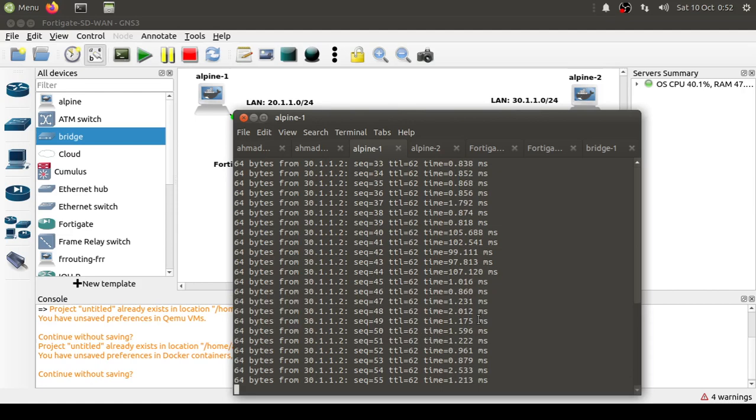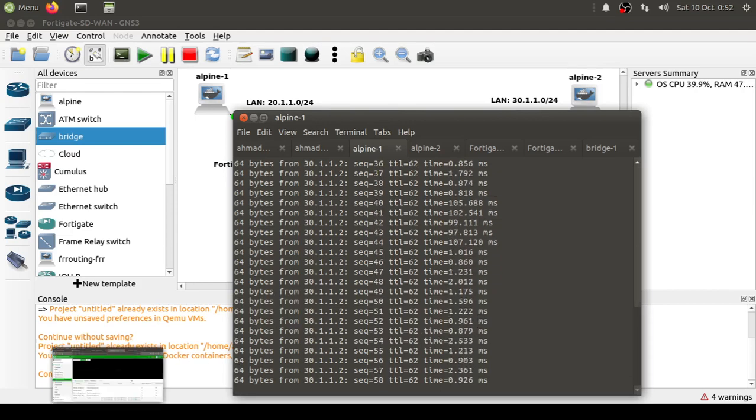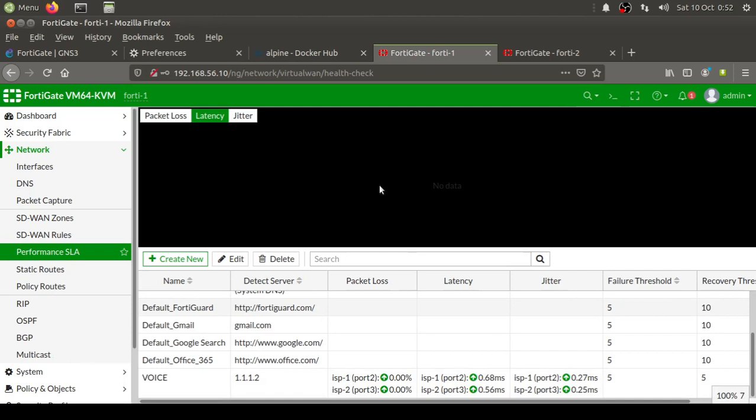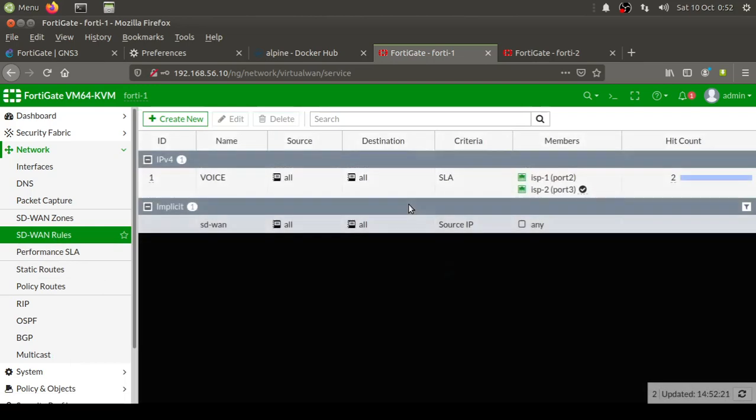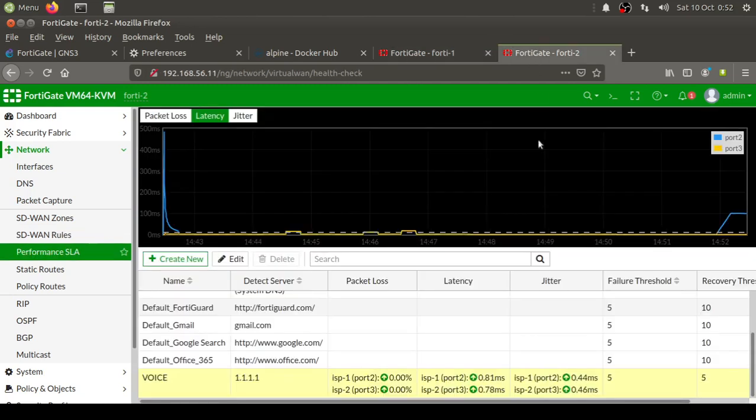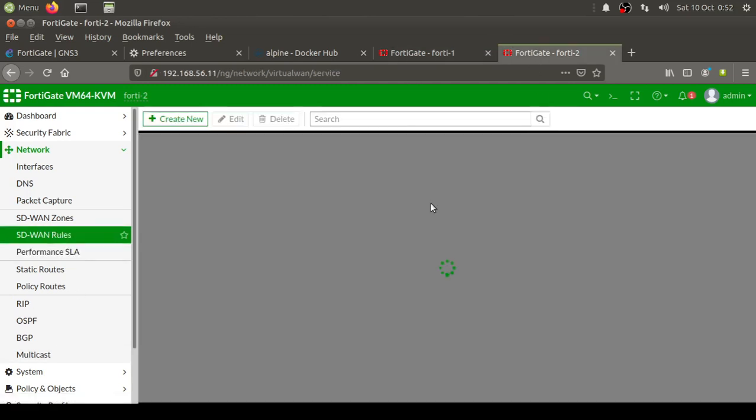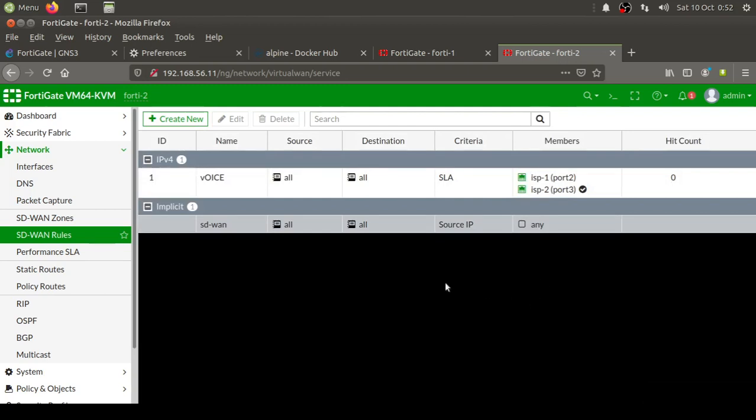To verify that, let's go to FortiGate and go to SD-WAN rules. Earlier you remember that this FortiGate device was preferring ISP1. Look, now it is preferring ISP2. And if you come to FortiGate 2 and go to SD-WAN rules, this one is also preferring ISP2. So this is the proof of concept that FortiGate does implement very intelligent traffic handling as compared to traditional routing protocols.